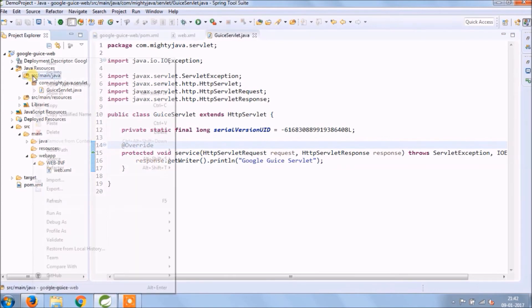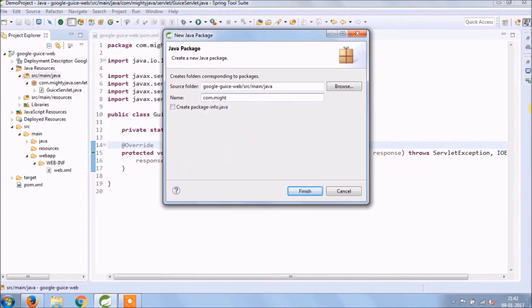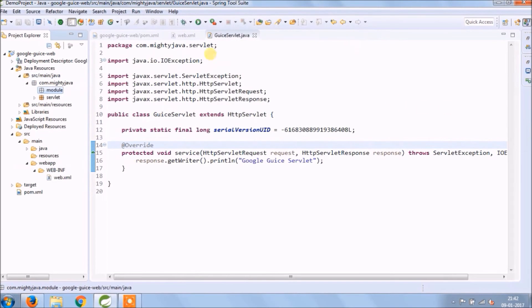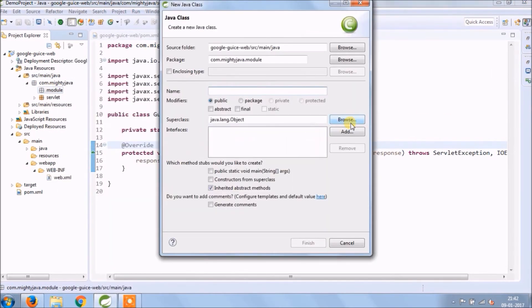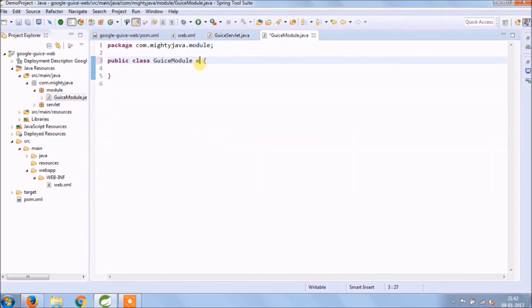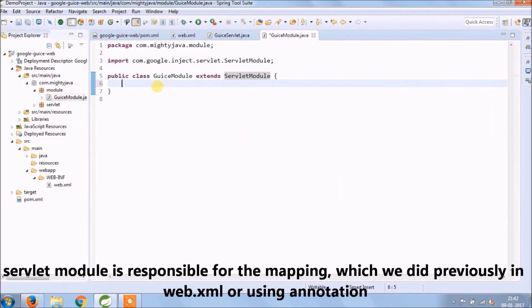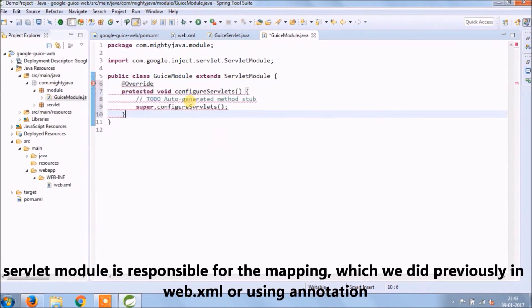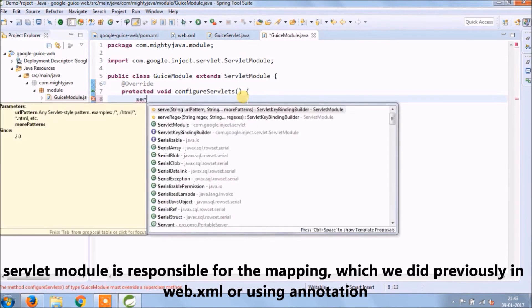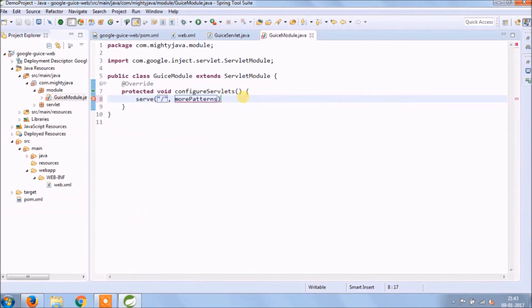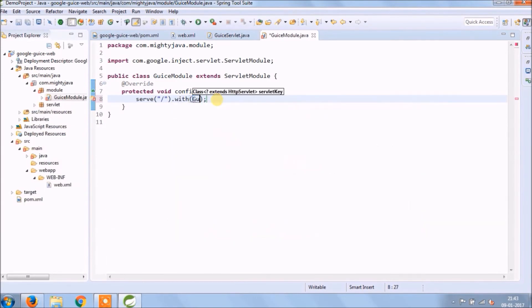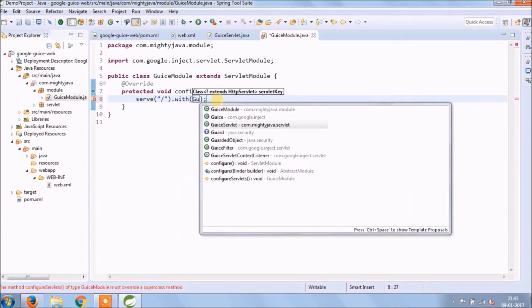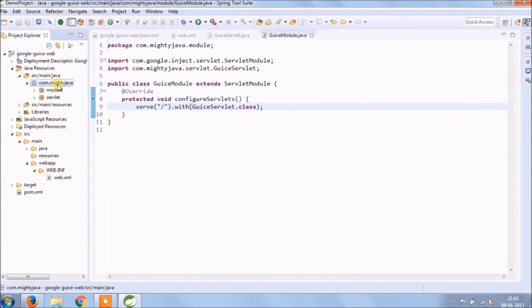Let's create new package for module. Create new class called GuiceModule. This class extends ServletModule. ServletModule is responsible for the mapping, which we did previously in web.xml or using annotation. Override configureServlets method. So inside this method you need to map servlet with URL pattern. I hope you understood what I just did.